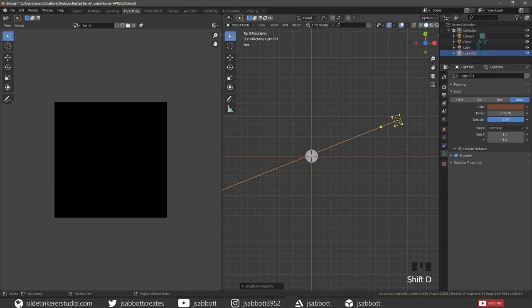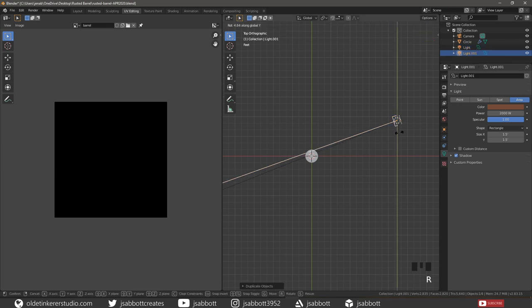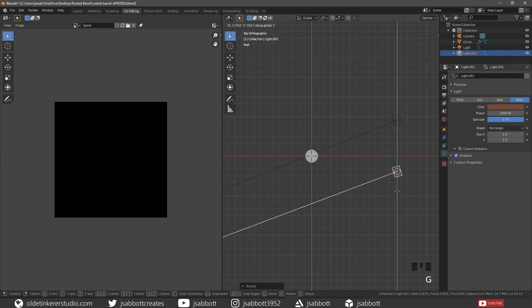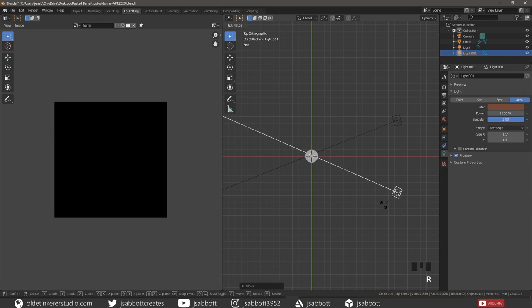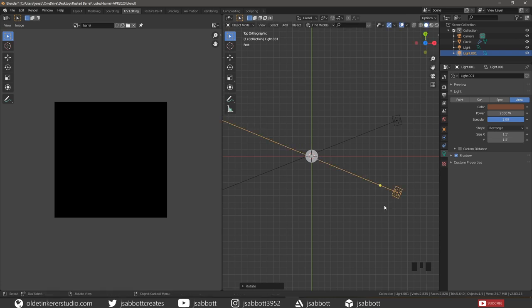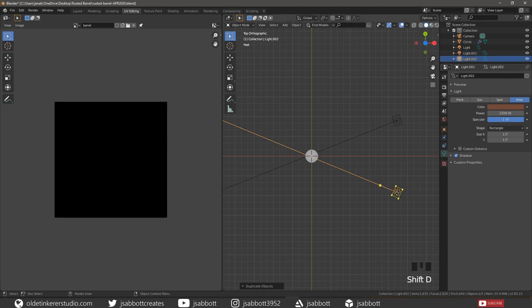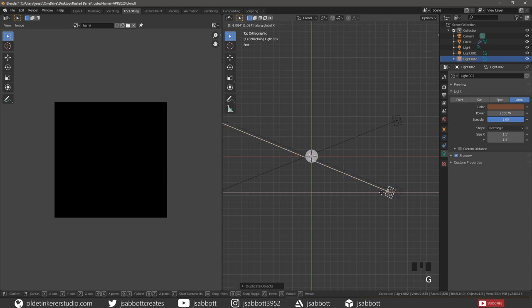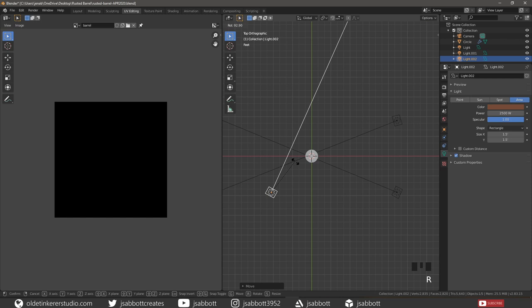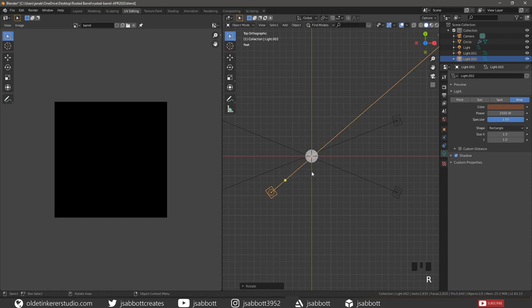Duplicate the back light, move it to the front of the mesh and rotate it. This is our fill light — change the power to 2500 and use the same dark color. Duplicate the fill light and move it to the left and rotate it. This is our key light, so change the power to 3000 and keep everything else the same.